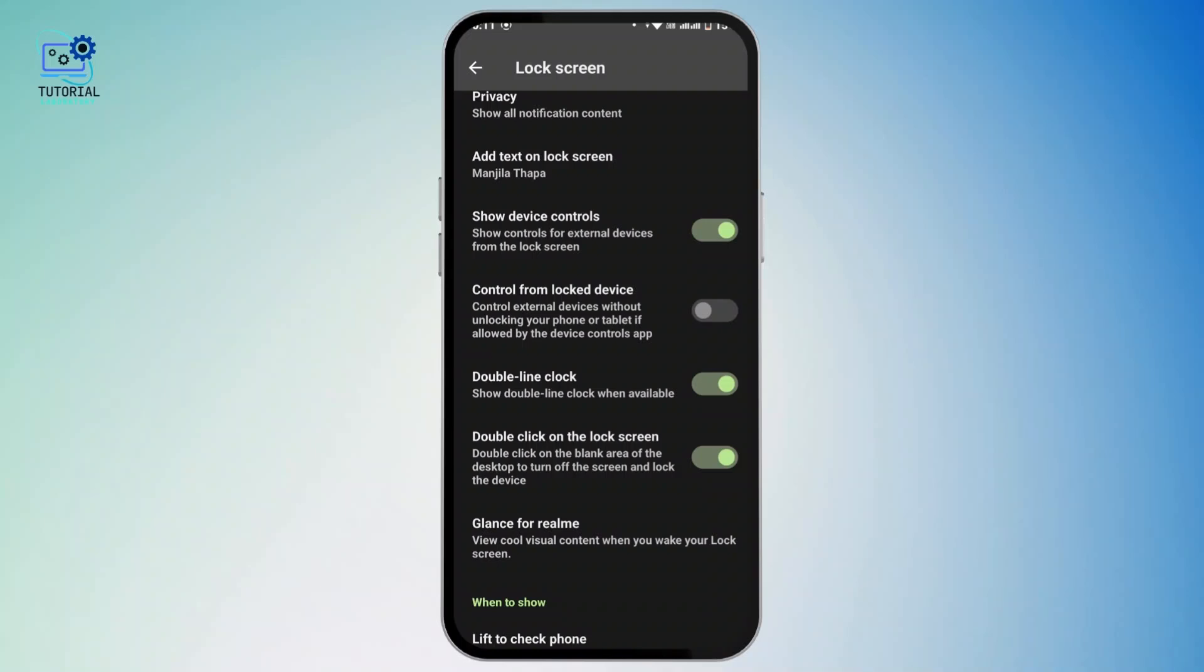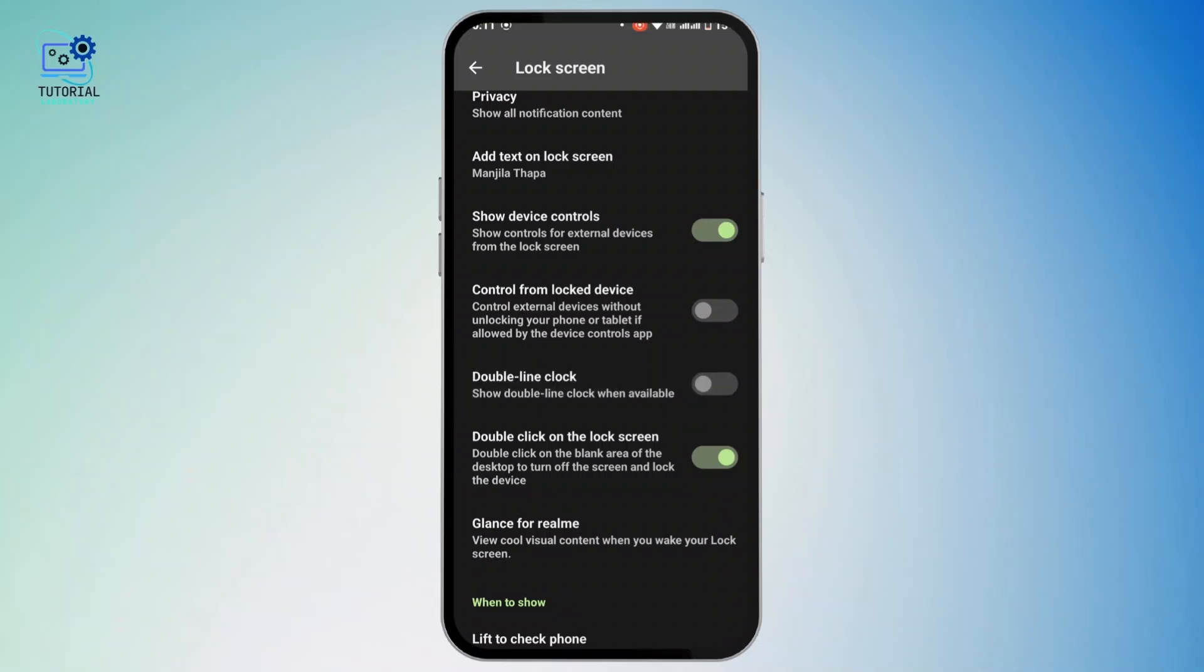Now if you turn that off, the double line clock will get disappeared from your lock screen and will be displayed at the top in a small font size. So that's how you can remove the clock on lock screen in your Realme device.